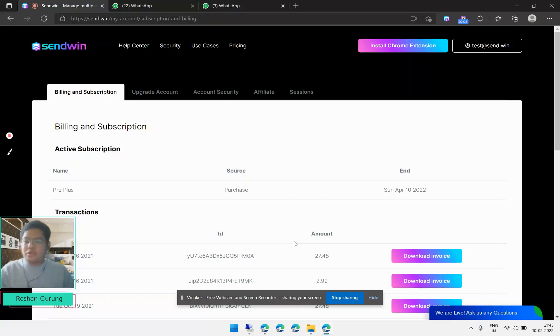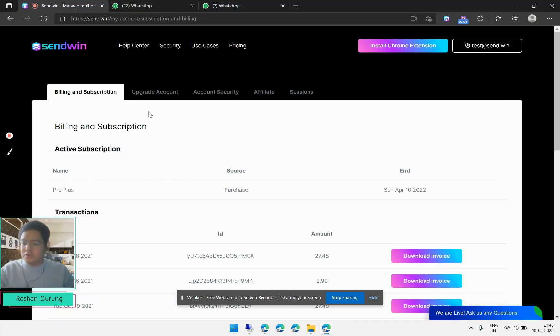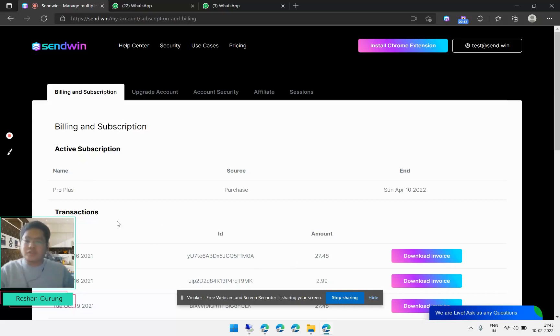Hi everyone, my name is Roshan Gurung and in this new video I'm going to show you how you can create different WhatsApp sessions. Right now you can only open one WhatsApp at one tab.